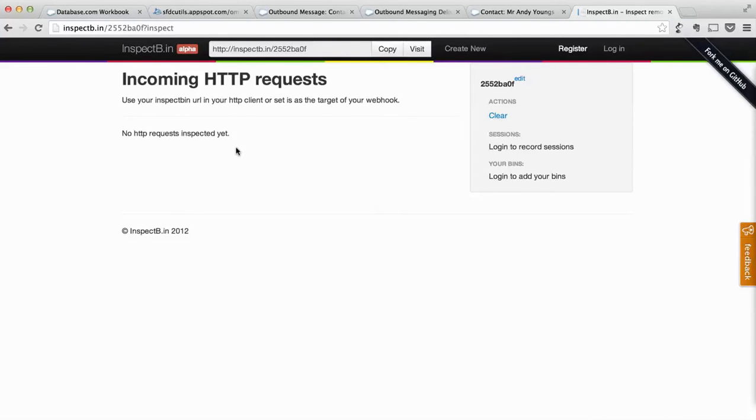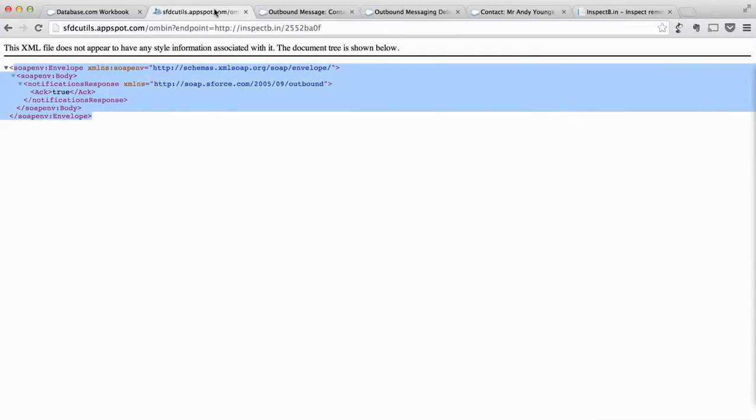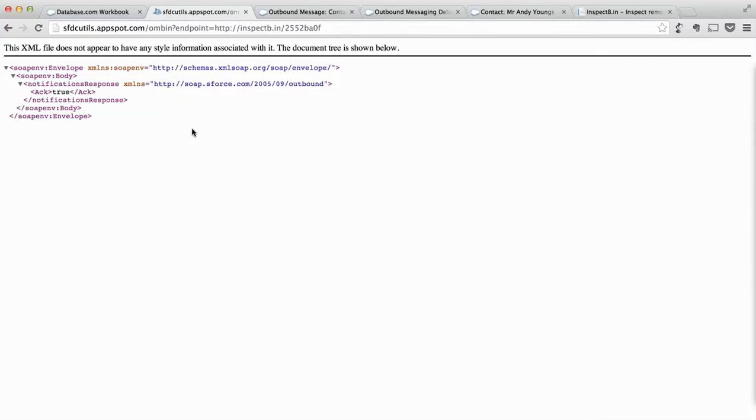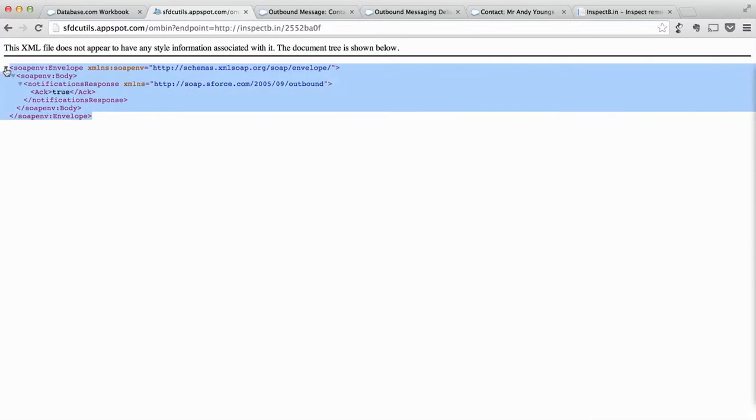Any request which comes to them, they just return a 200 OK response and nothing much. The problem with Salesforce outbound messages is they expect more.